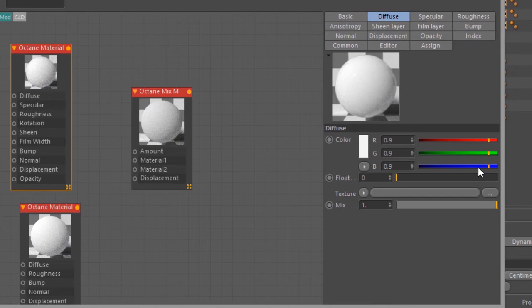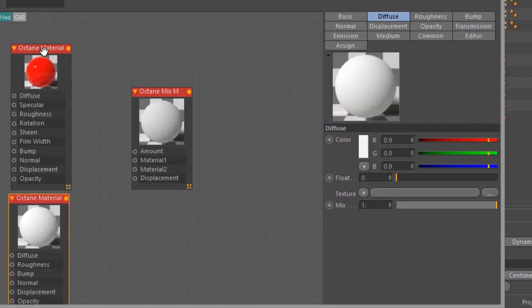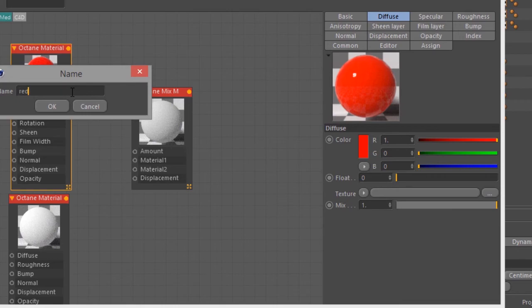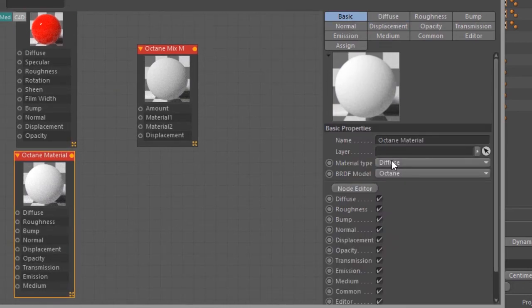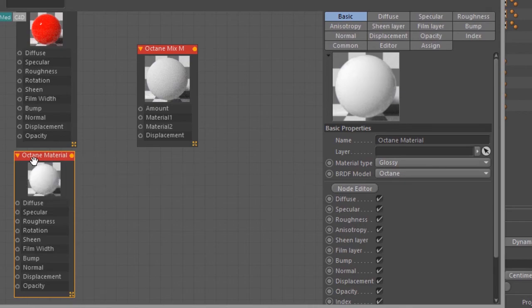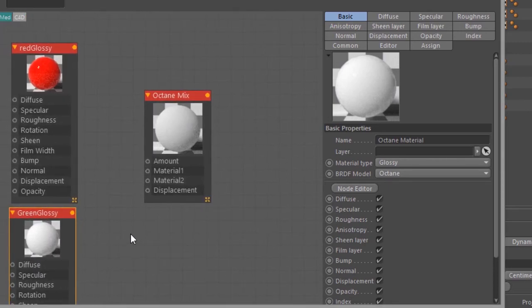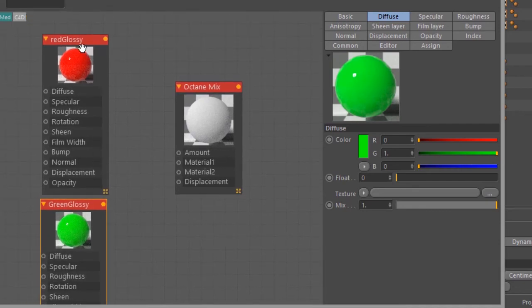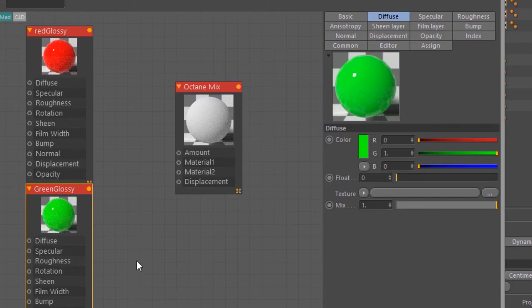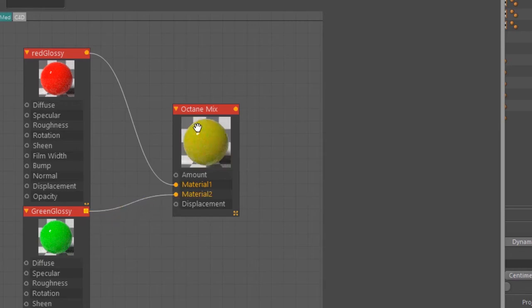Under Diffuse, I'm going to set the color to a bright red. Let's actually name this so it's easier to see what's going on — we'll call this Red Glossy. Then let's go into this other Octane material. Under Basic, set this material type to Glossy, and let's rename it Green Glossy. Under Diffuse, set this to bright green.